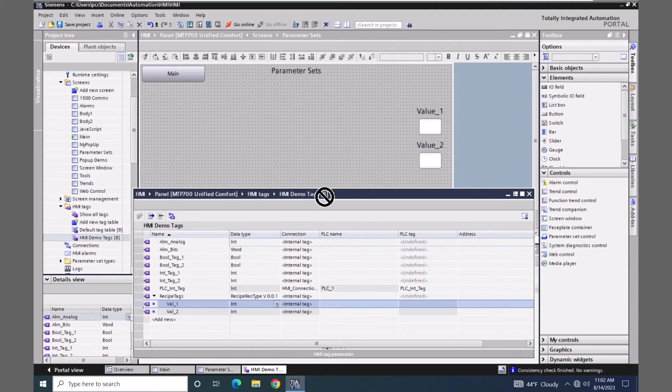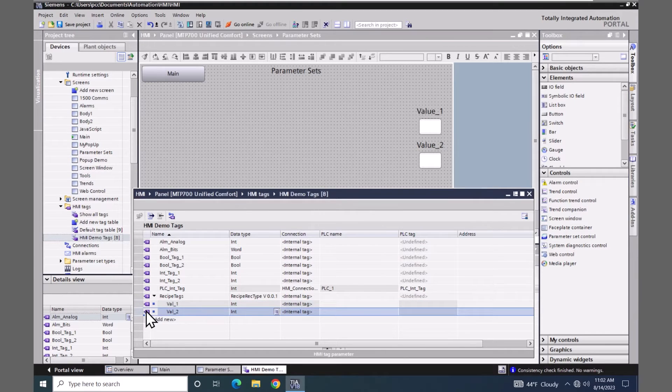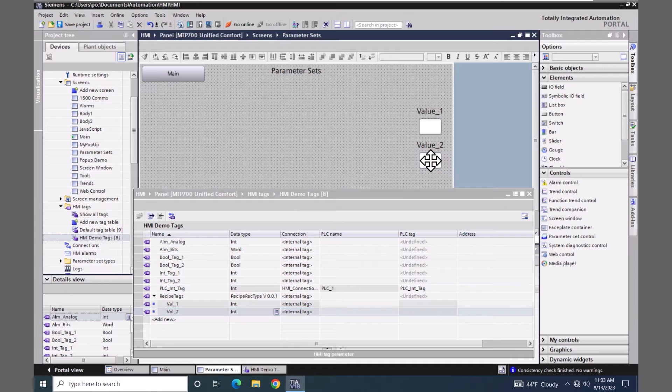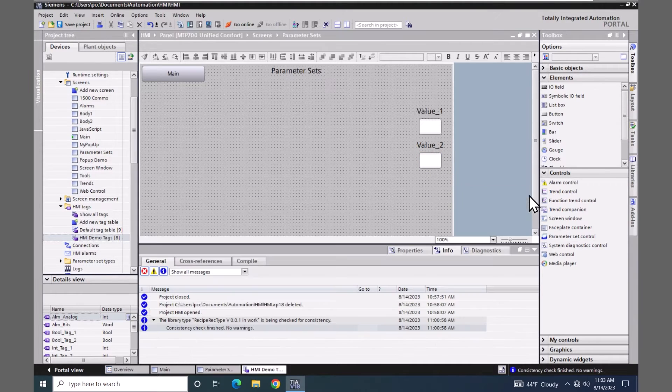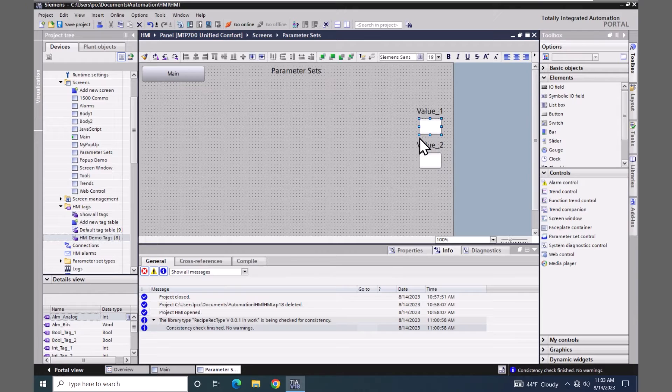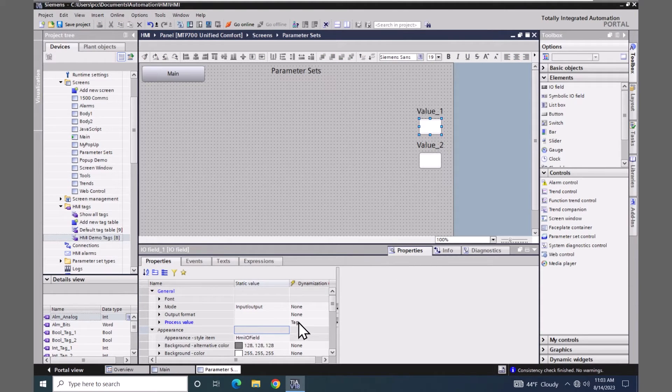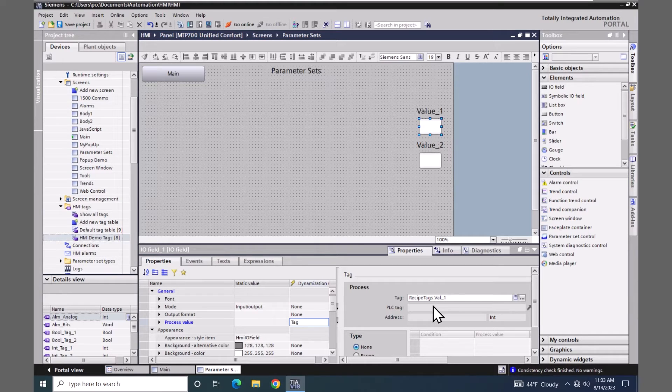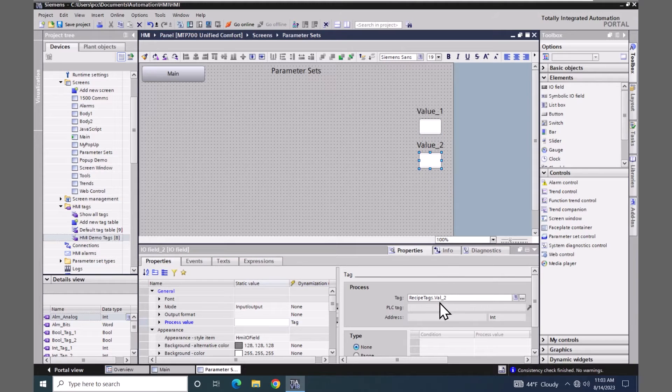I will select val 2. Drag and drop onto value 2. And I will close out this dialog box. When I look at the properties for the IO field, it automatically when I did the drag and drop assigned the individual element to each IO field. So here's value 2.